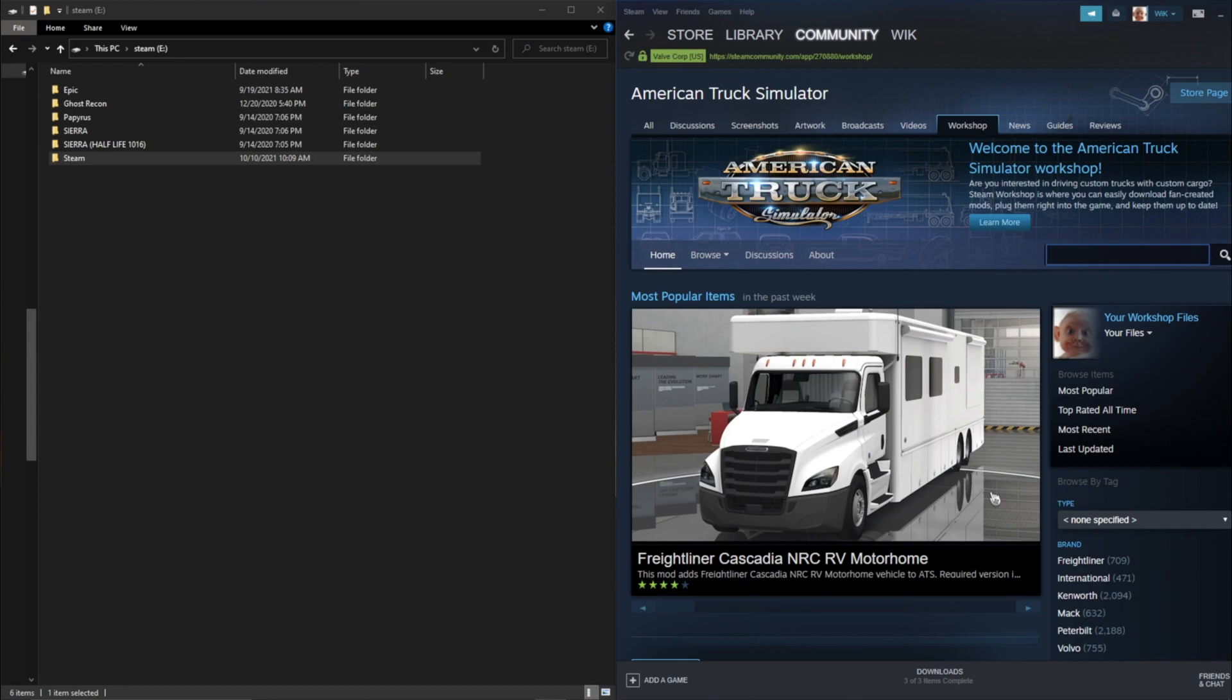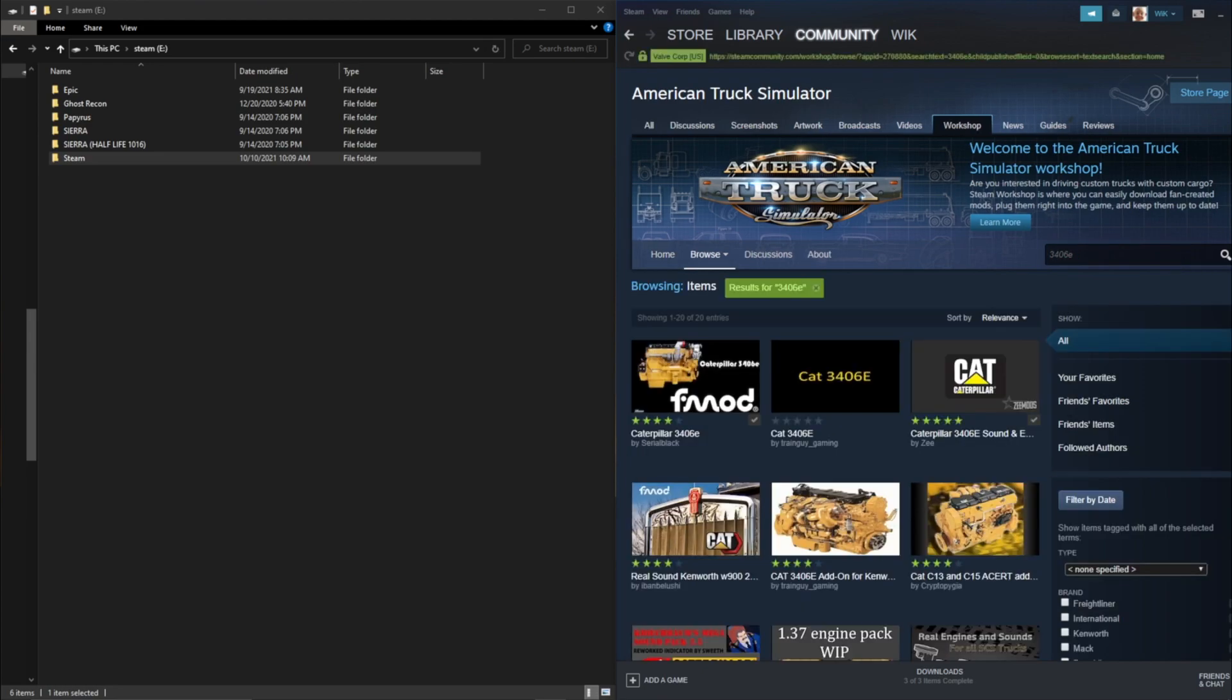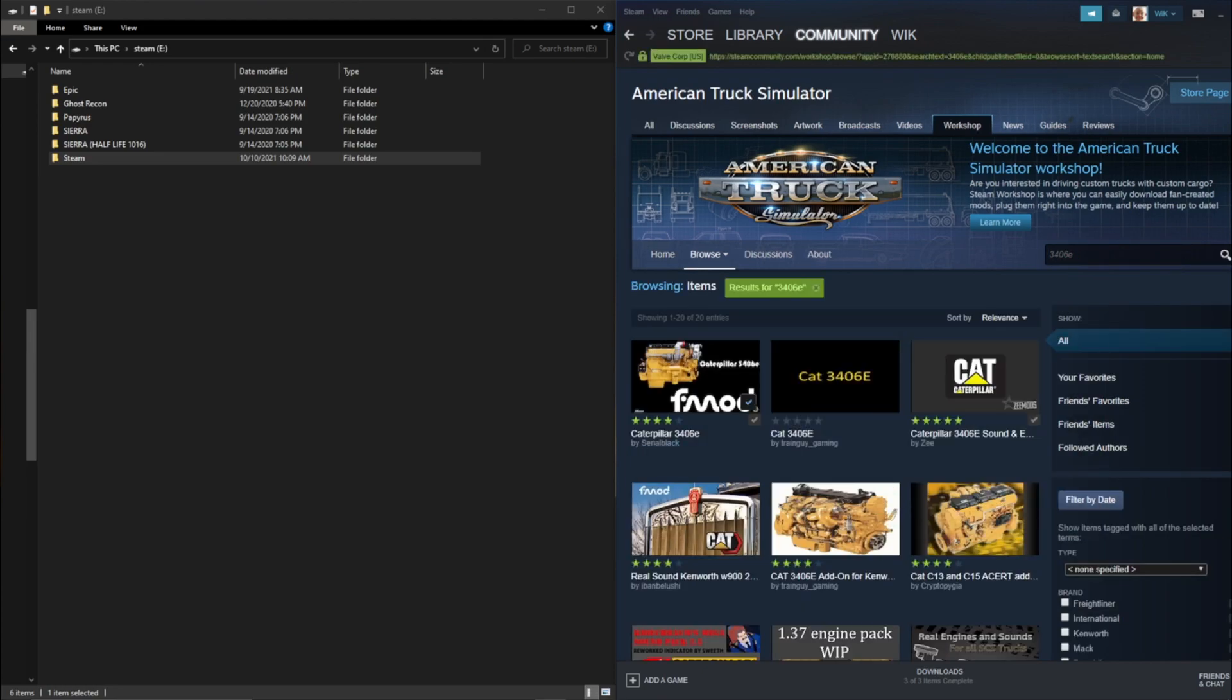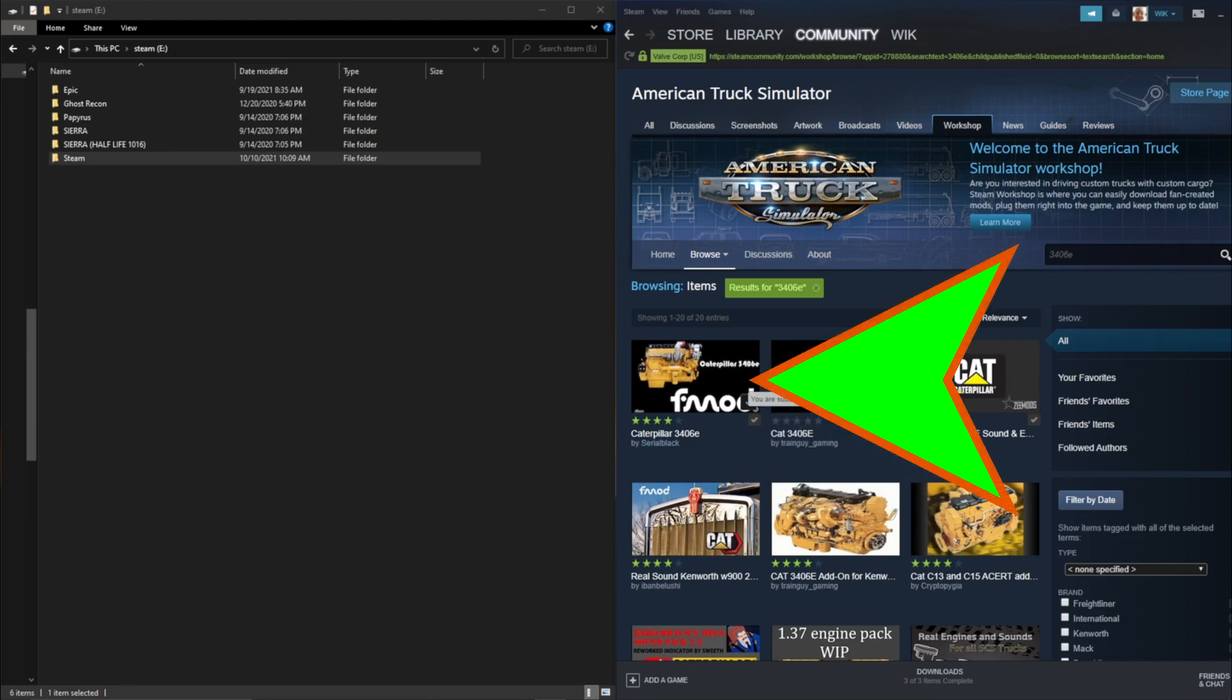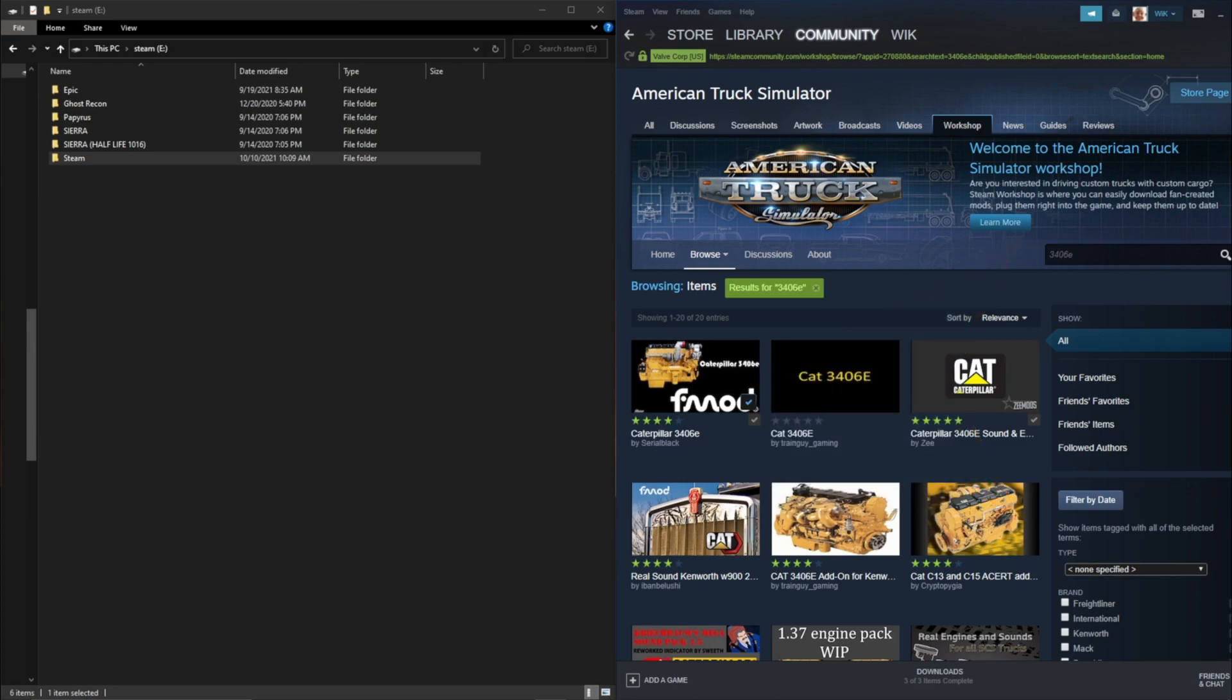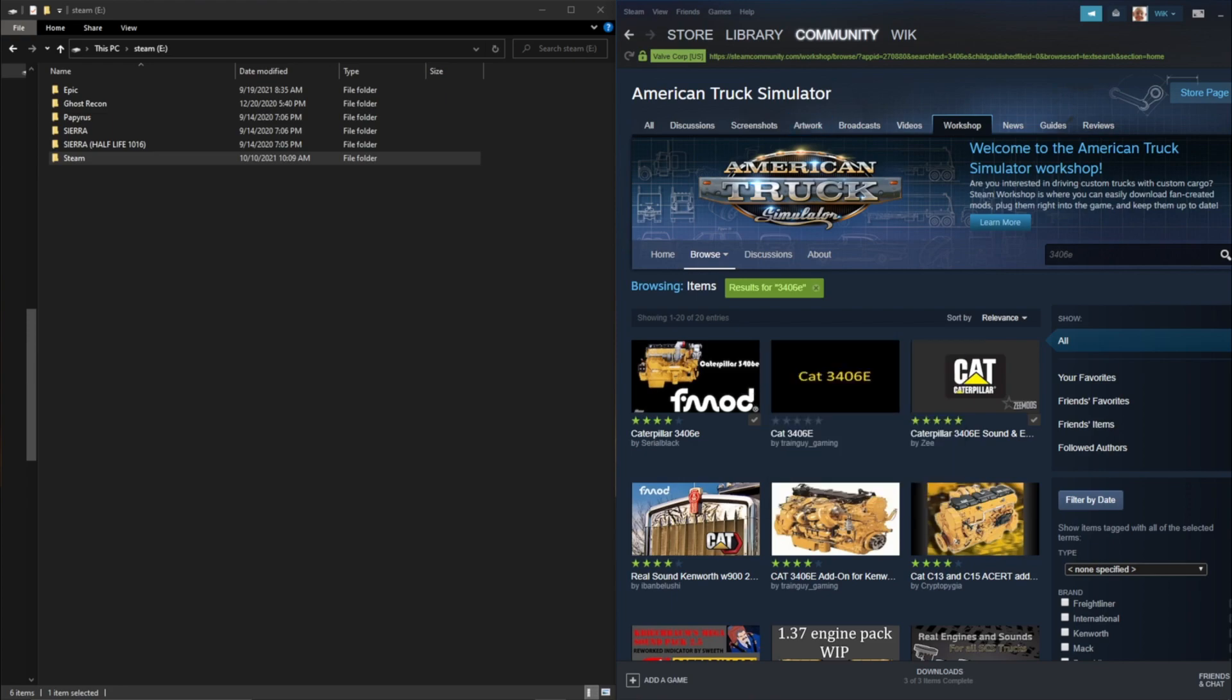So you can just name any mod truck that doesn't work with that specific mod. So let's look up 3406E in the workshop. So here we have one here for Serial Black. Now you want to subscribe to that mod first so that you get it on your drive. So I subscribed to Serial Black.